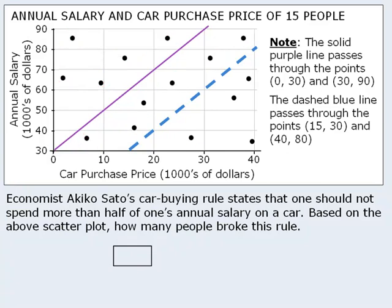Now let's examine someone on the other side of the line. This point represents a person with a salary of about $36,000 who purchased a car worth about $27,000. This person broke the economist's rule. In fact, everyone on this side of the line broke the economist's rule. Since there are four such people, the correct answer is four.